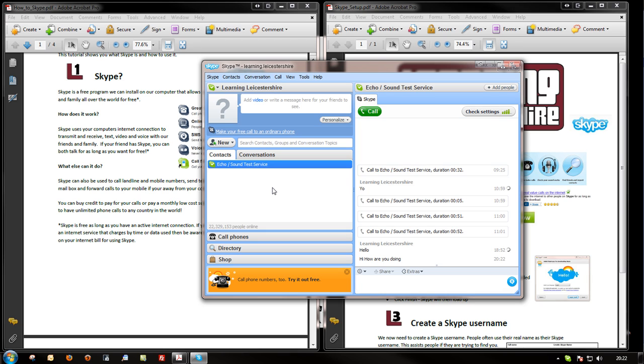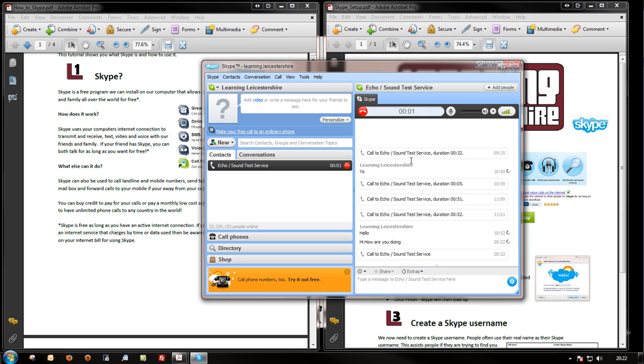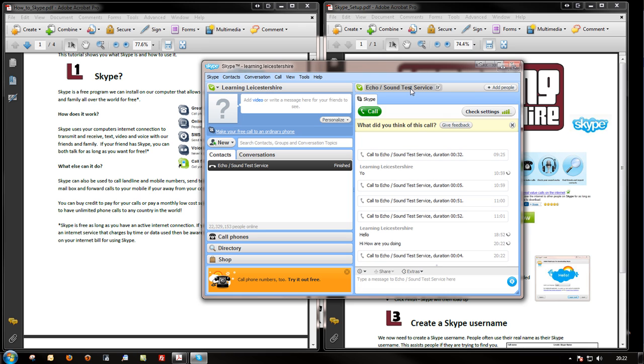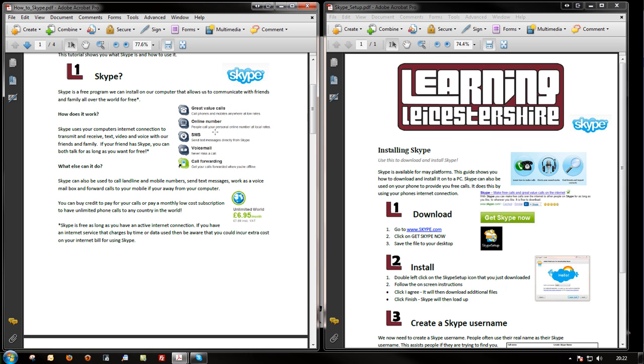You can also use it to have voice conversations. If I just press this call button here, it would call this person if they were online and start ringing them. That would be a computer-to-computer phone call. But you could also use it to have an online phone number. People could ring that from their landline or mobile, and your computer would ring. You can also use it to ring other people's landlines or mobiles. For that sort of purpose, you would need to either put some credit on there, pay-as-you-go, or pay a monthly subscription fee.